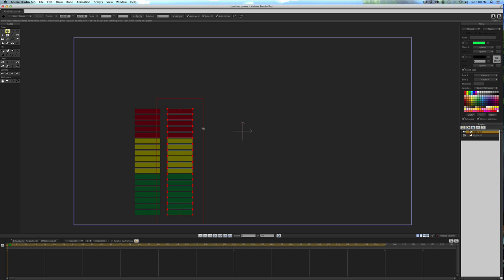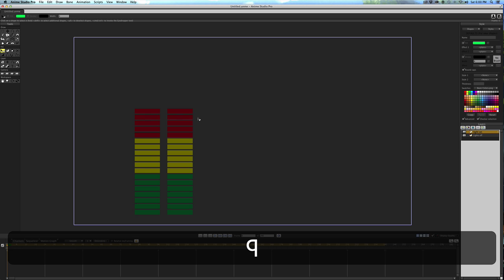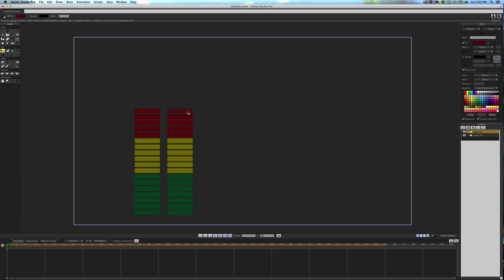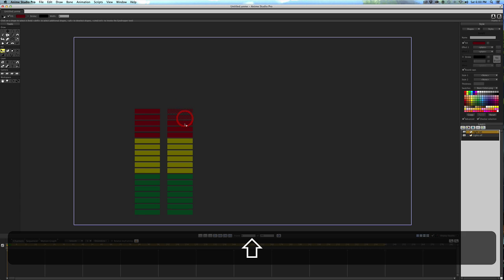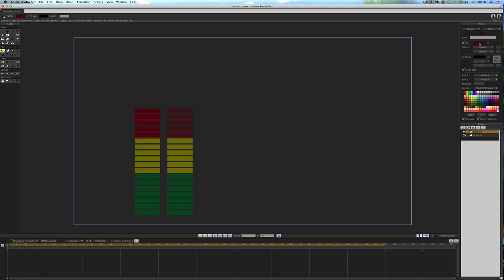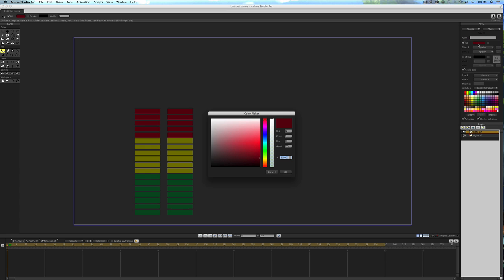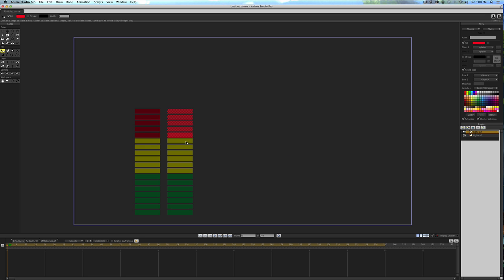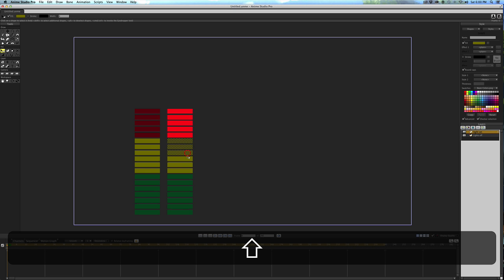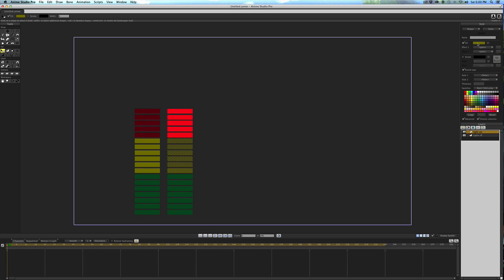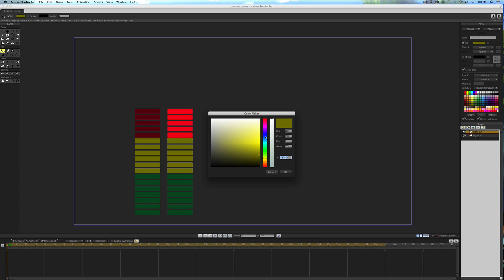Now I'm going to hit Q to Shape Select and select this very first red one. Hold Shift down, select the rest. Go over to the fill, click that fill color, select a brighter red, and hit OK. Shape tool is still selected, so we'll hit the first yellow, hold Shift down, select all the yellow, go to Fill, lighter yellow.